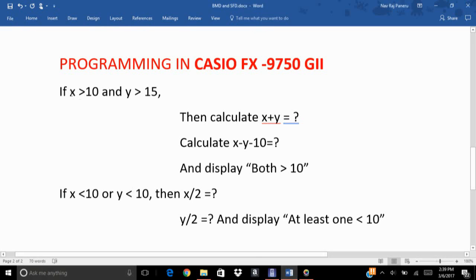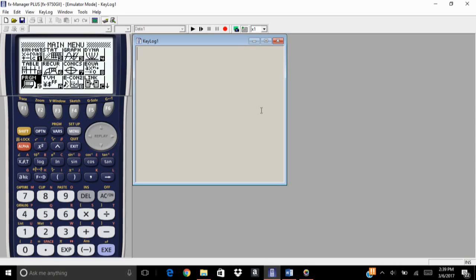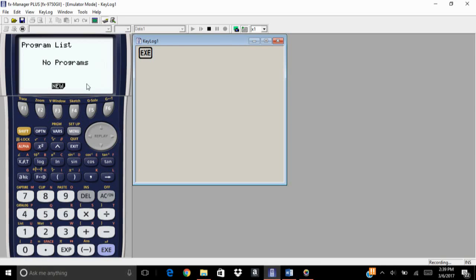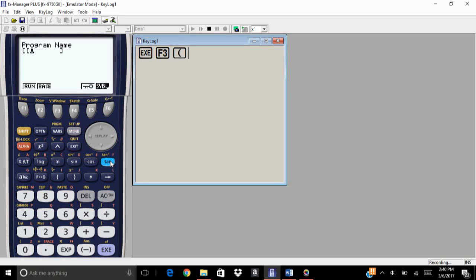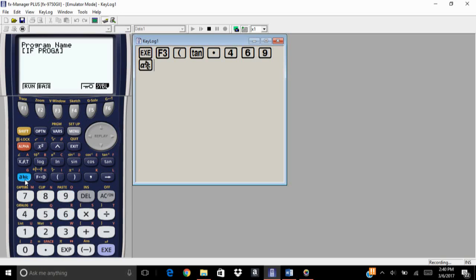Go to the program menu and click enter. Since there are no programs, make a new one by clicking F3 and write the name of the program. I'm going to name it 'IF PROGRAMMING'. Click enter — the name of my program is 'IF PROGRAMMING'.